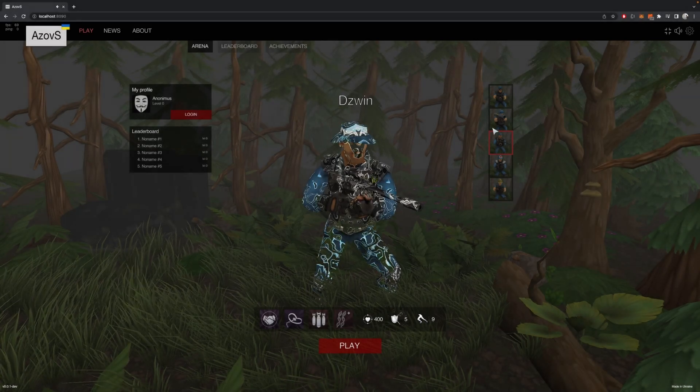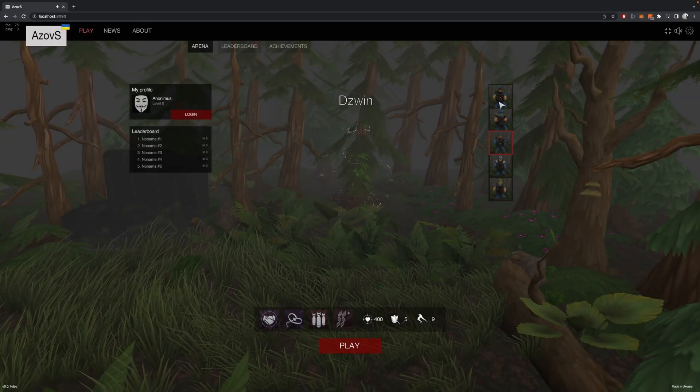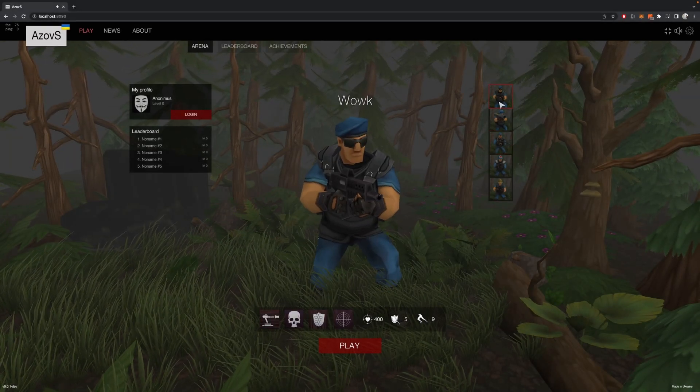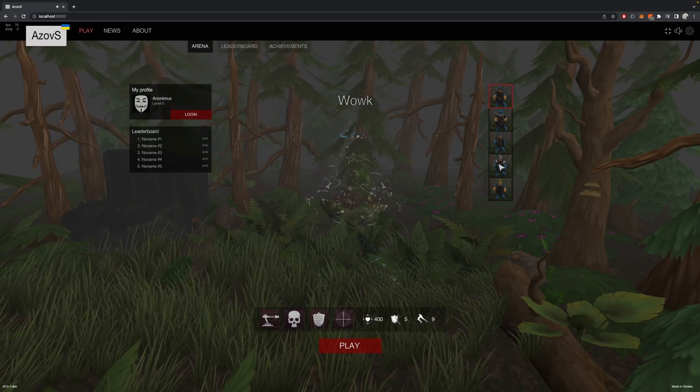Besides smooth animation transitions, you can see a nice fade effect which is added to any unit which dies.